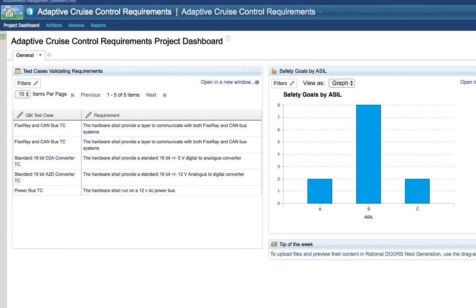In the world of requirements management, collaboration between stakeholders is critical, and that's where IBM's Jazz strategy comes in. Web clients allow any stakeholder to participate with little to no learning curve — everyone can use a web browser. Our journey starts here on the project dashboard. Dashboards are a common capability across the Jazz platform and can be created for the overall project, for teams, or as personal dashboards for individual users.